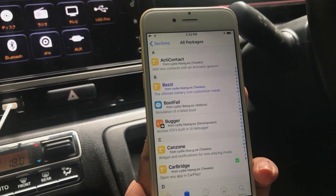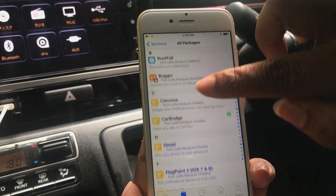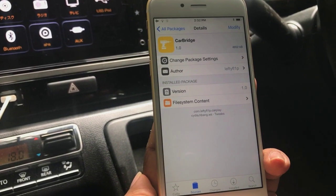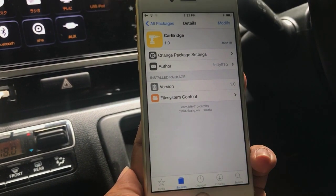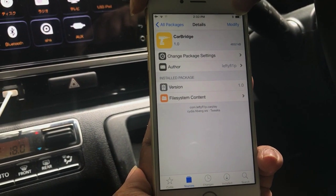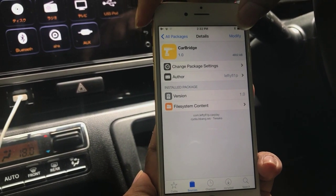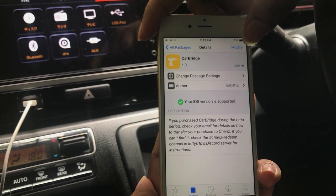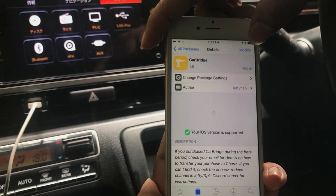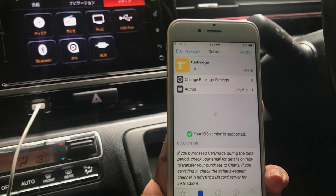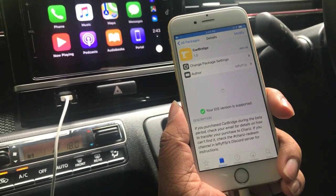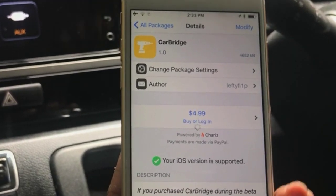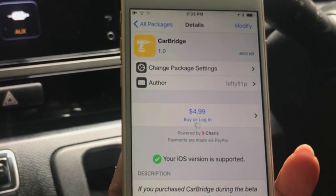Tap on All Packages. There you will find CarBridge — simply tap on it. You will find 'Modify' here because this has already been jailbroken, as I previously mentioned. When you do this for the first time, you will find 'Install' — just tap on Install and it will do the rest. You will have to purchase this; it costs around $4.99, which is still worth it.